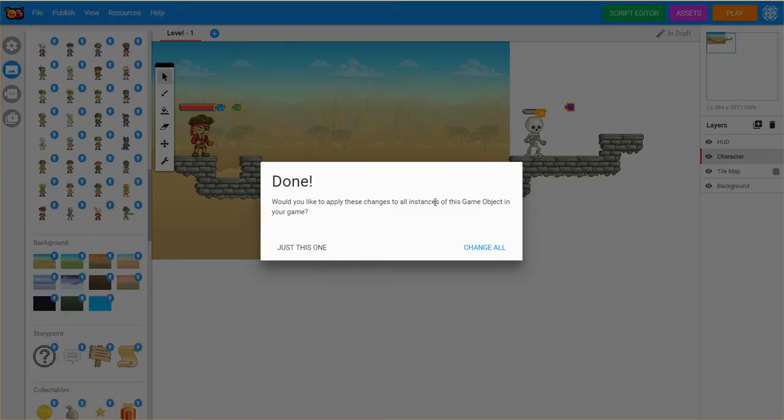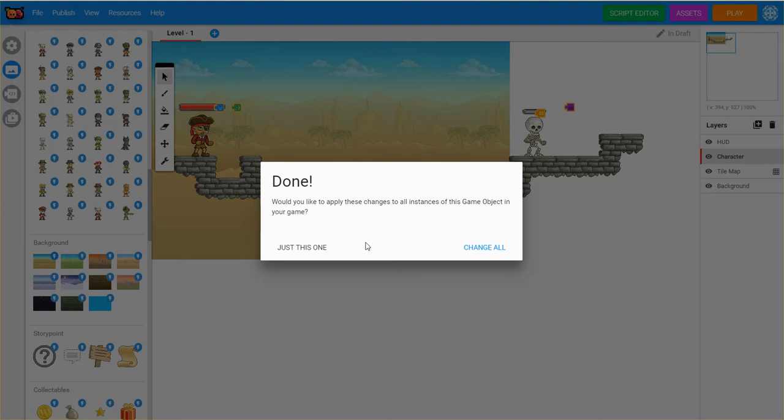Would you like to apply these changes to all instances of the game object in the game? And you say just this one, or change all. It might be a good idea for this time just to say just this one, in case you want to use it again, but in a different way. So we'll just say just this one.